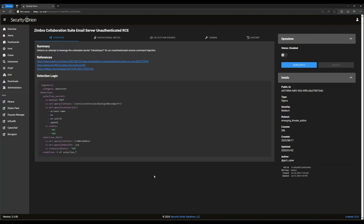This tab lists the rule's summary, any included references for more information, and the detection logic itself. In this case, we're looking for any sort of web server post query that contains these particular attributes. If any of these are present, it's a sign that this might be a Zimbra collaboration suite, unauthenticated RCE attempt, and it should raise an alert. Along the right-hand side of the window here, we see some more details about the rule. Its public ID, which is a UUID used internally to track it, along with the rule type, what rule set it's a part of, the severity, the author, the license, and when it was last created and updated.